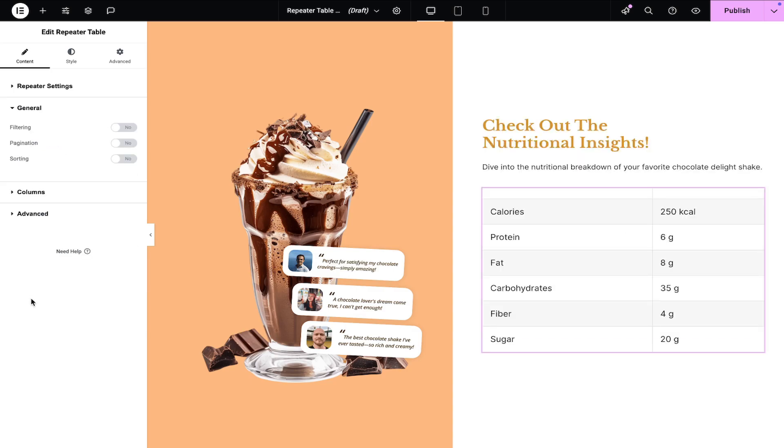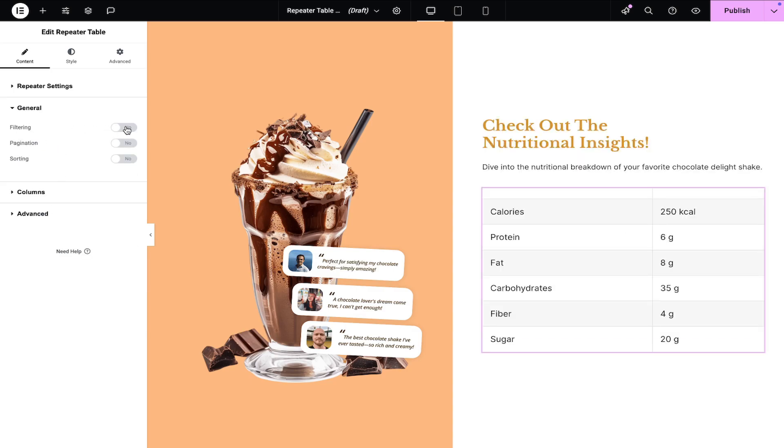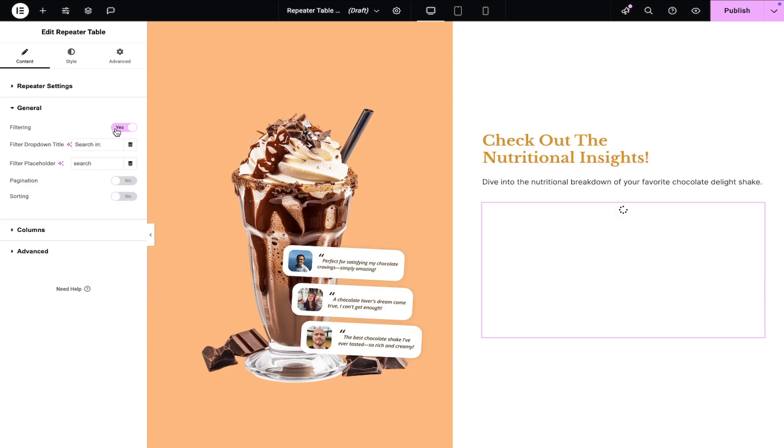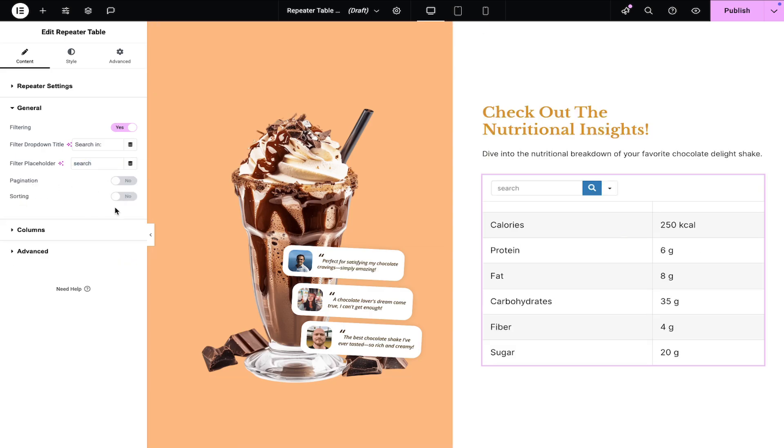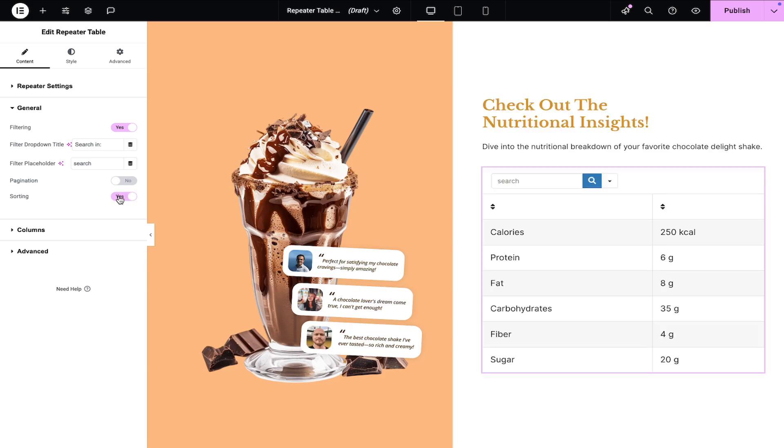In the general settings, enable filtering to allow data filtering options. Enter the title for the filter drop-down. Specify the placeholder text for the filter. Enable pagination if necessary. Similarly, enable sorting if required.